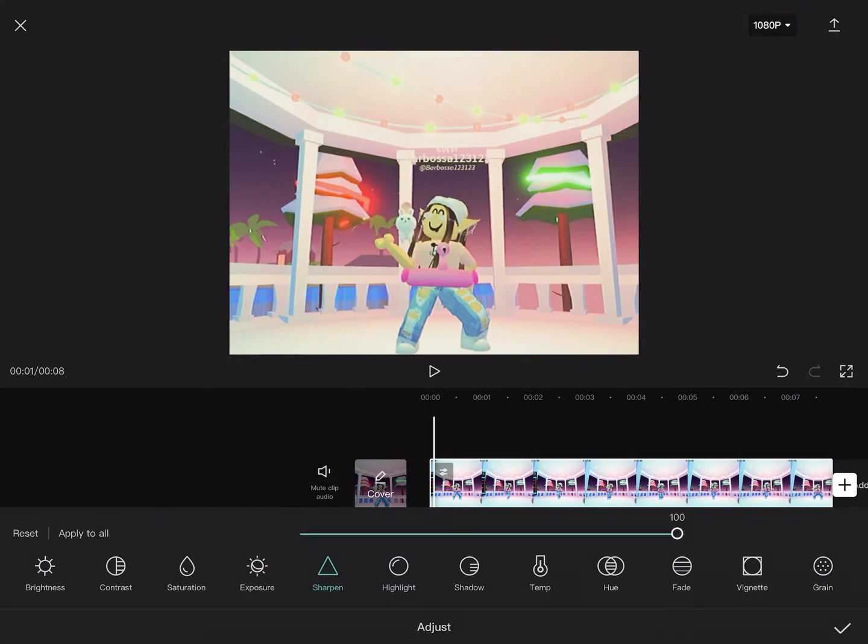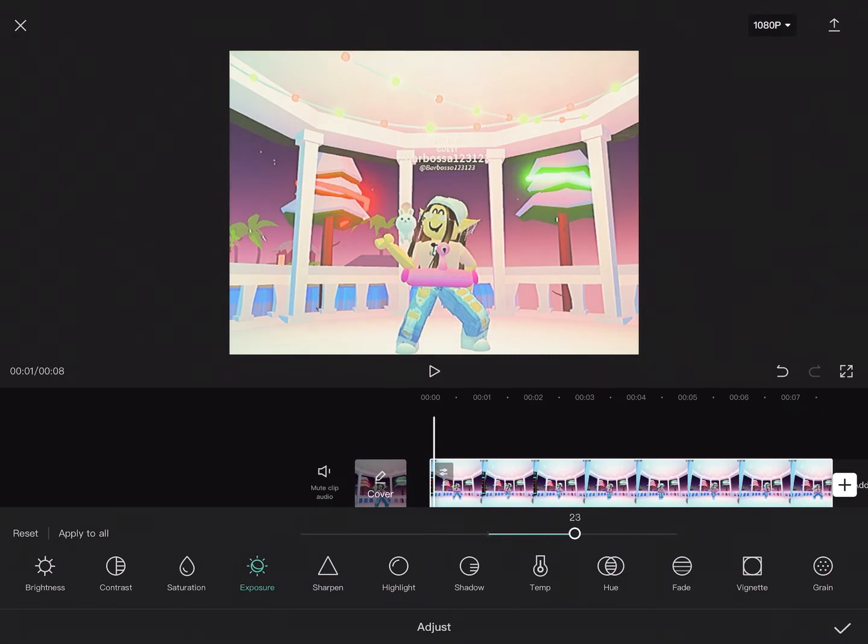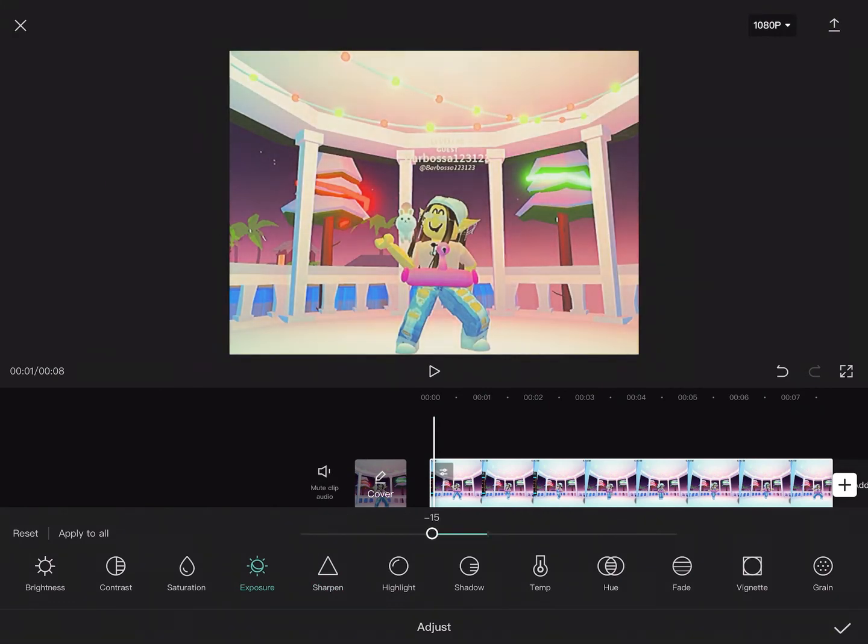Then Sharpen brings the whole filter together. Pull that all the way to 100. And then for Exposure, you can bring it all the way down to 50.